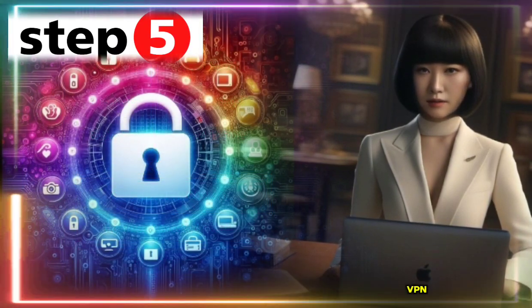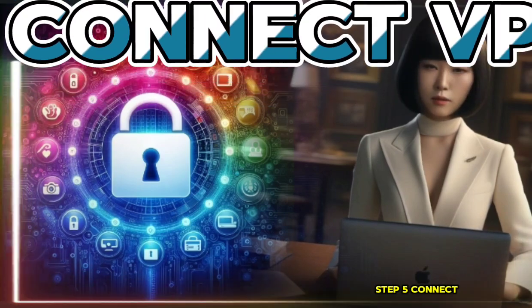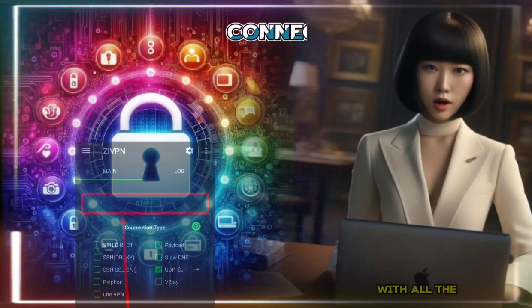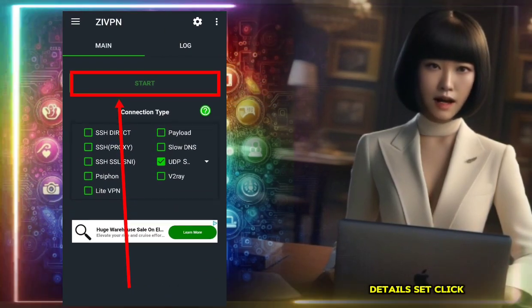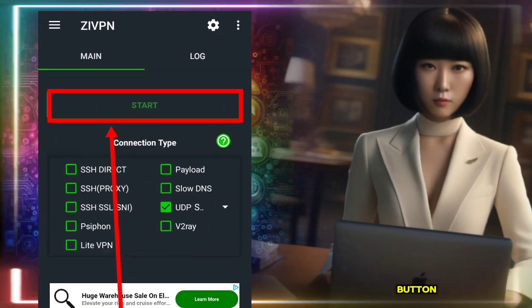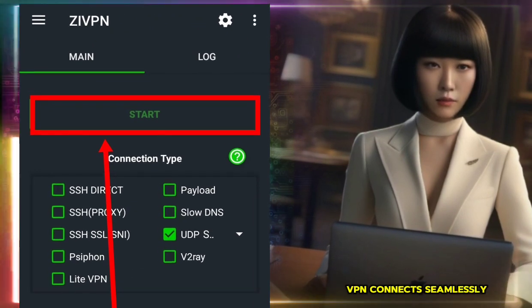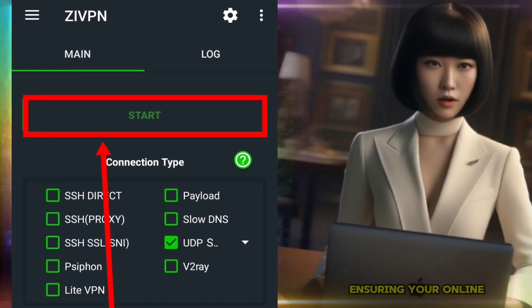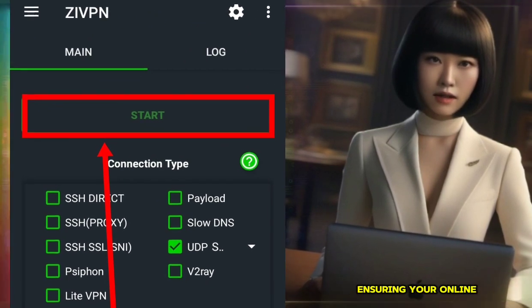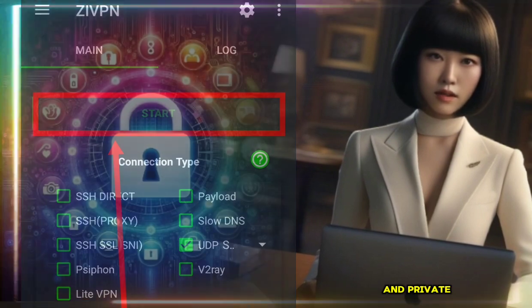Step 5: Connect VPN. With all the details set, click on the Start button. Watch as your VPN connects seamlessly, ensuring your online activities are secure and private.